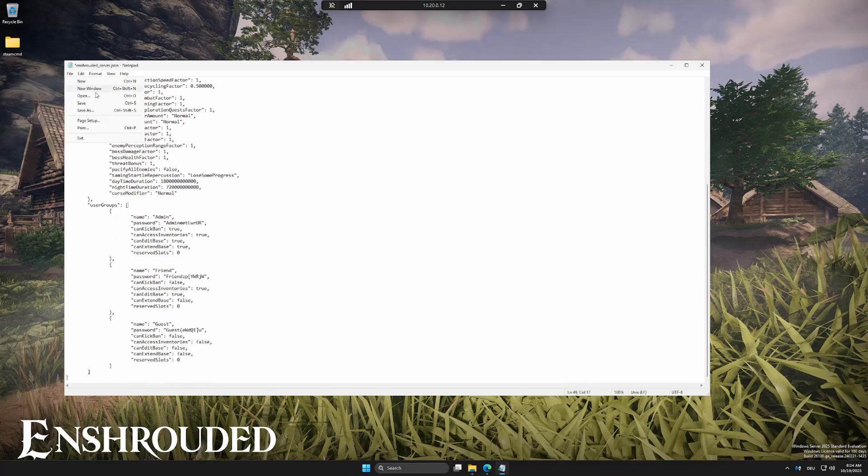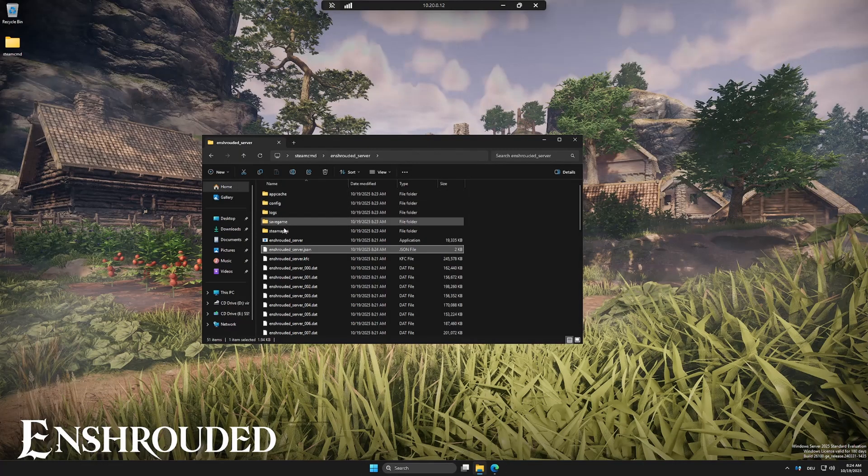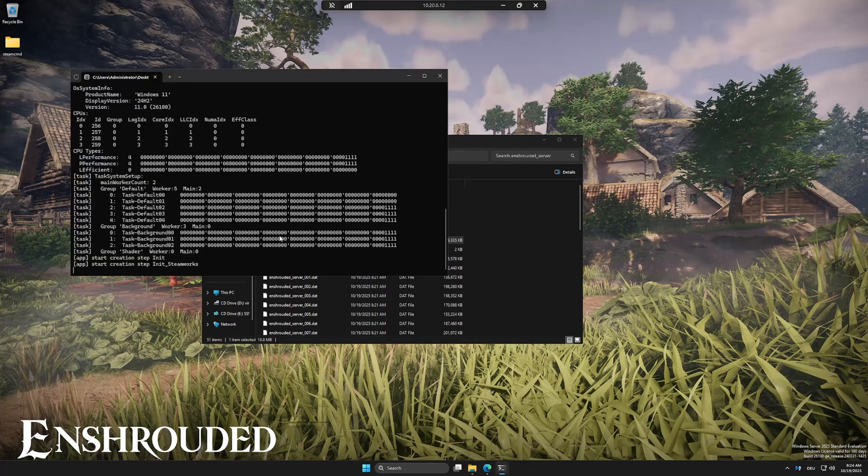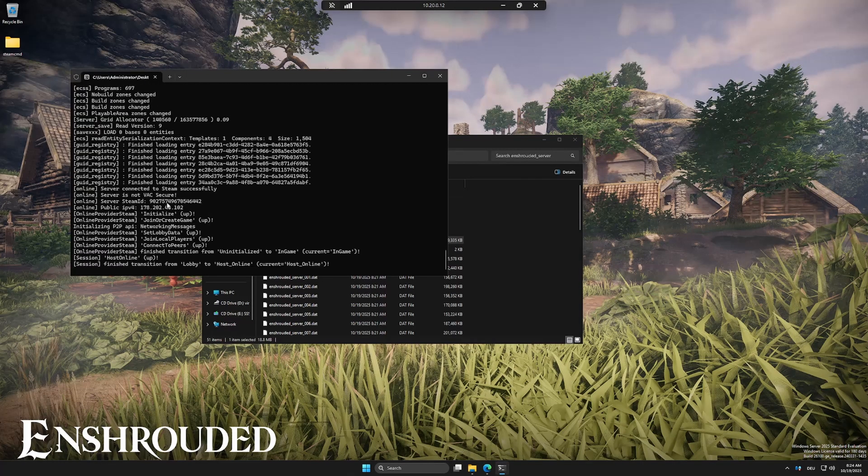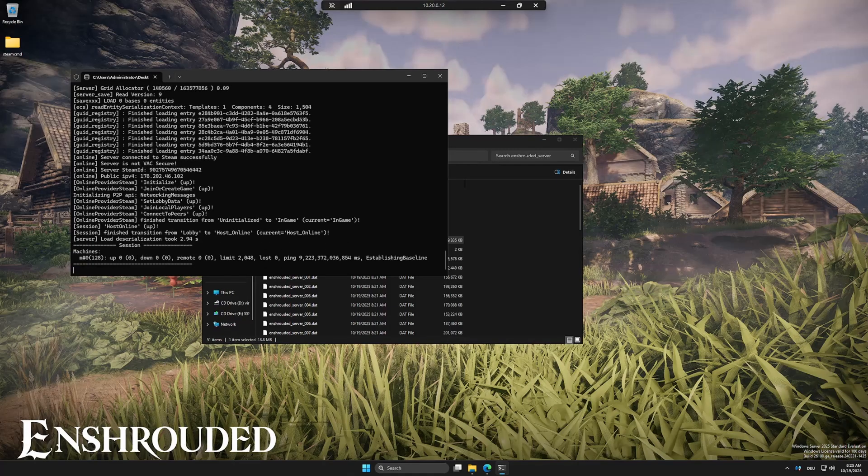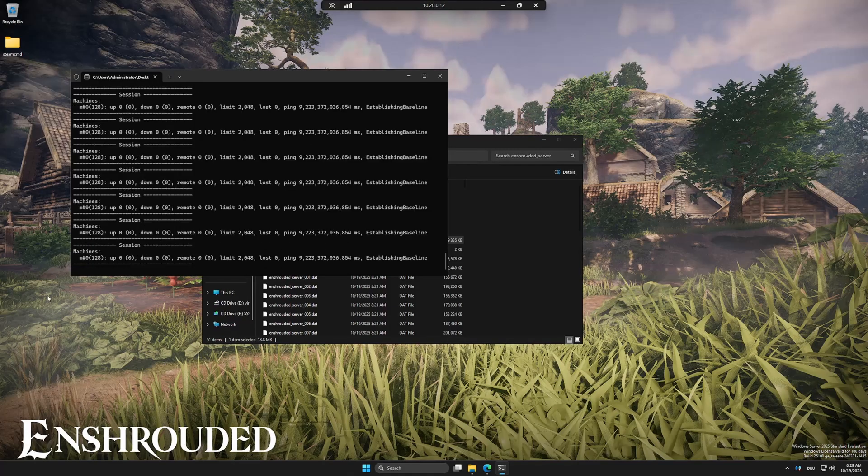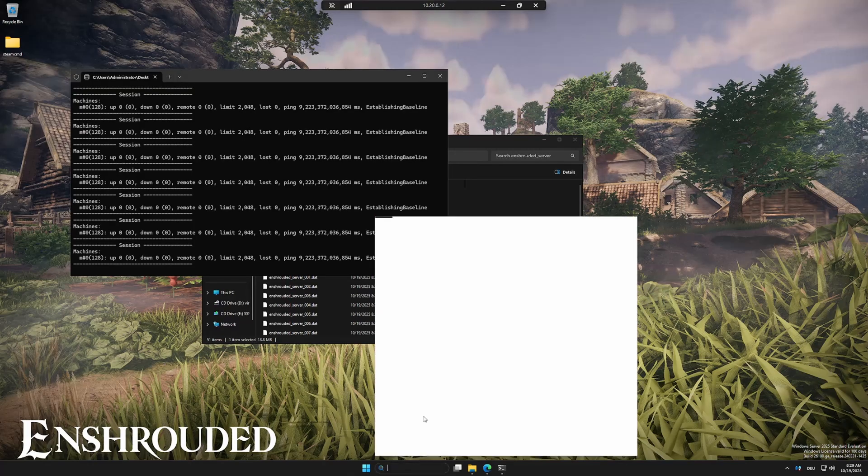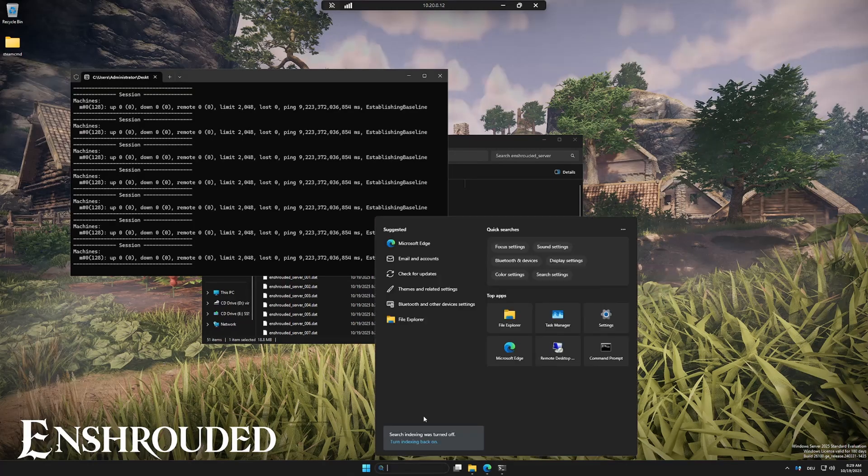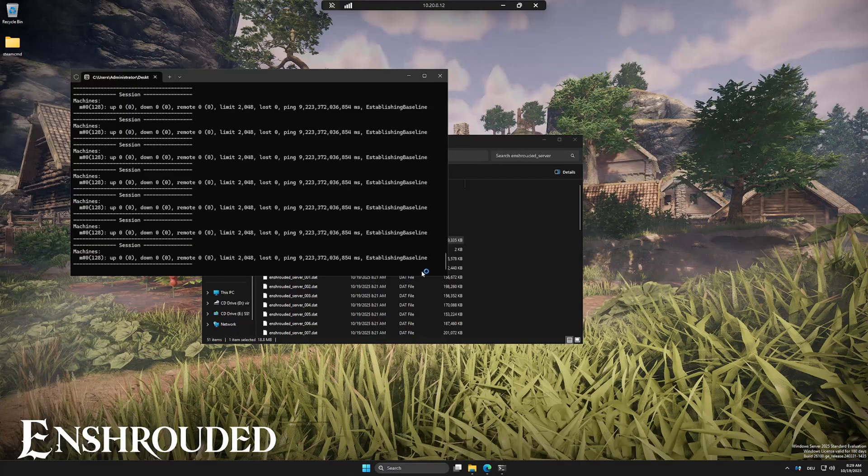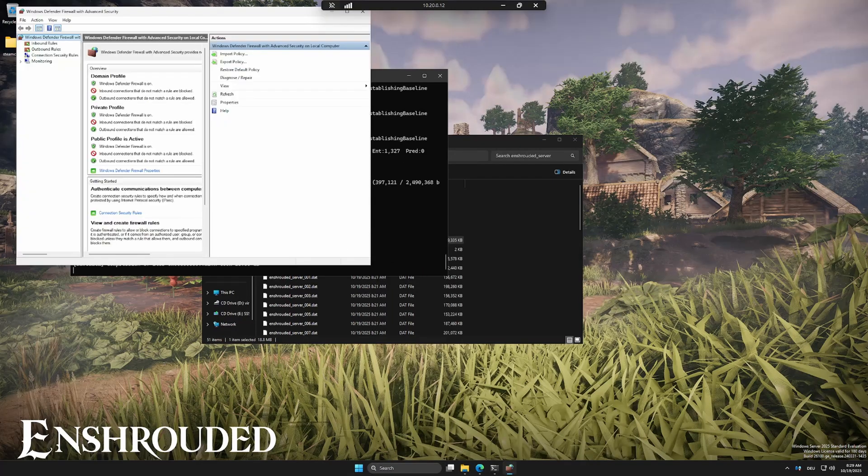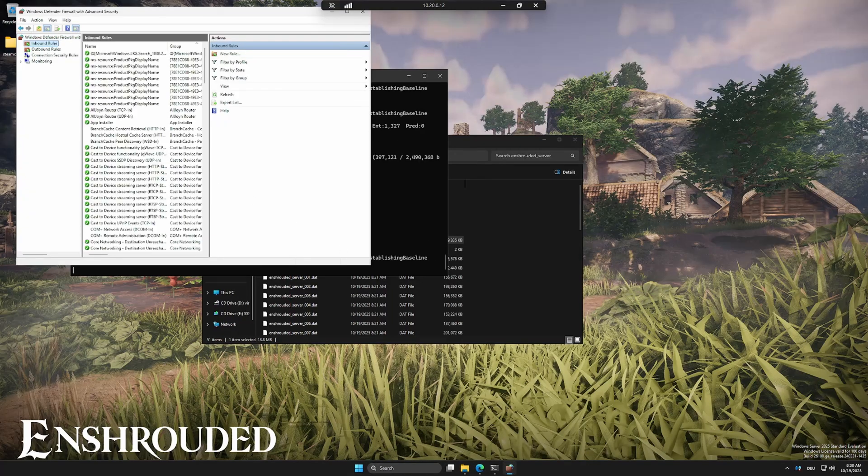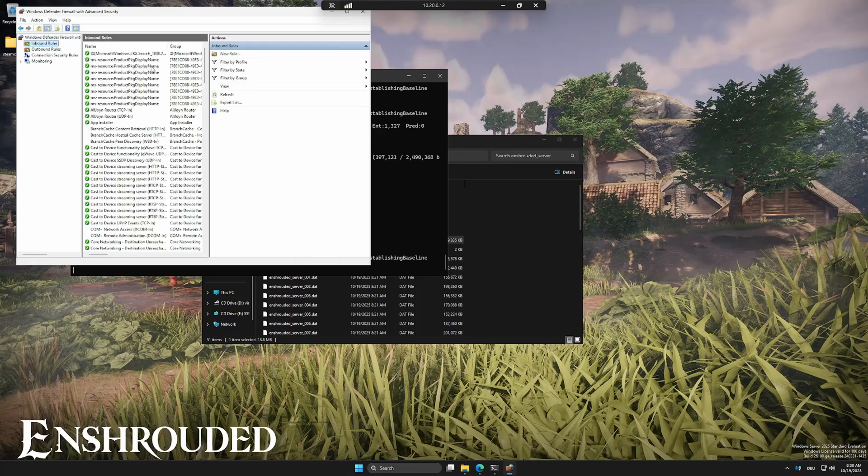After making changes, don't forget to save the file. Go to inbound rules and click new rule.